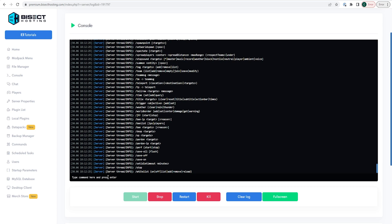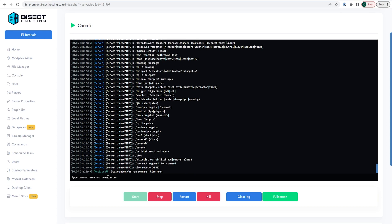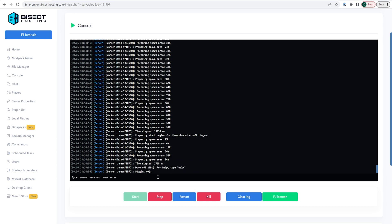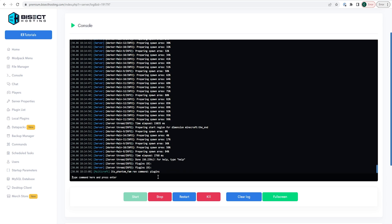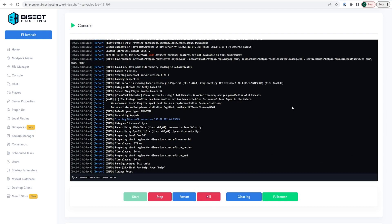To change the weather, type 'weather' followed by the weather type you would like. We will now go over default Bukkit commands. From the console you can type 'plugins' to get a list of the plugins downloaded on your Bukkit server. You can also type 'reload' which will stop all plugins and restart them on the server.